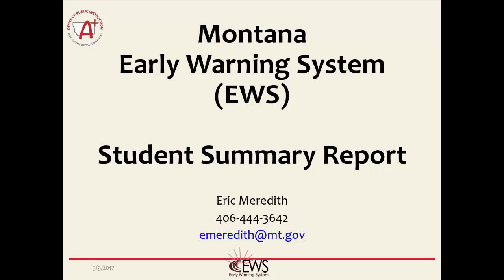If you have any questions or concerns about the Montana Early Warning System, please contact Eric Meredith at 406-444-3642 or email at emeredith@mt.gov.